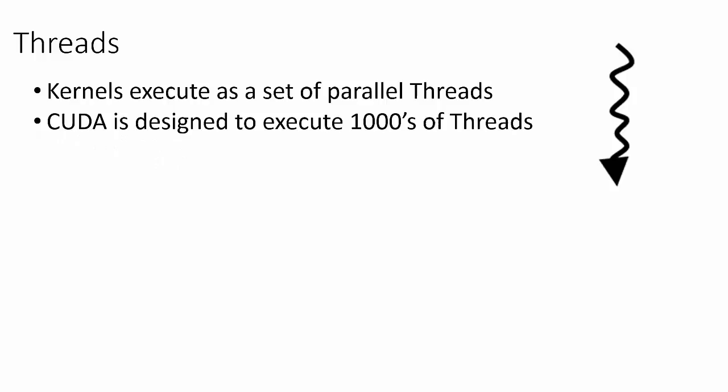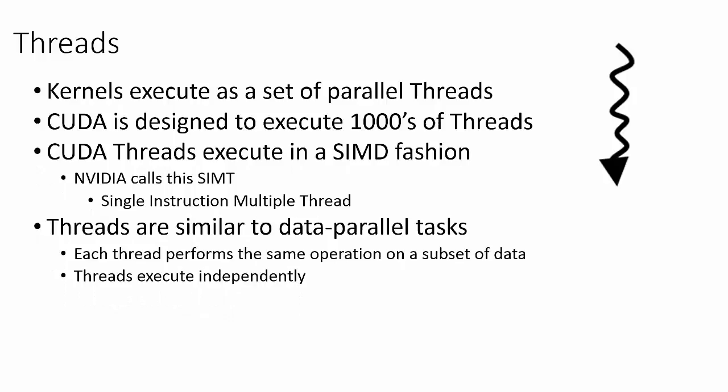CUDA threads execute in a single instruction, multiple data fashion, commonly termed SIMD in the computer architecture literature. That is, each thread executes the same instruction but on a separate piece of data.